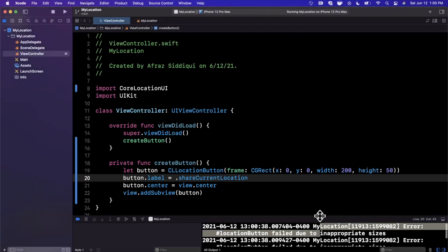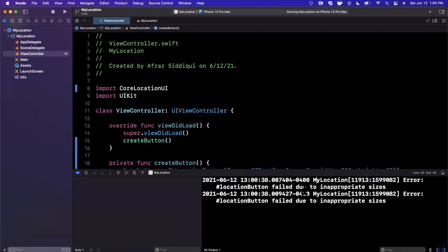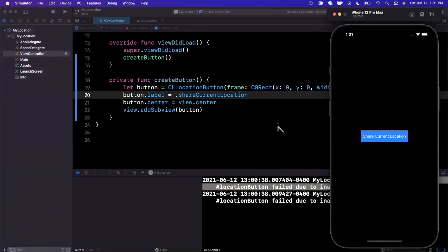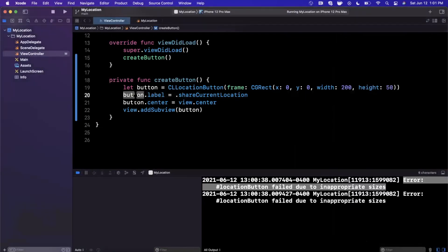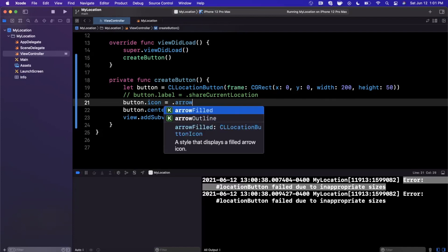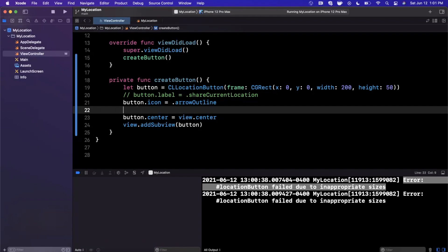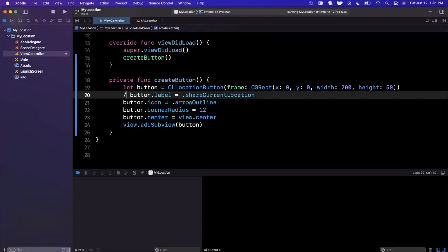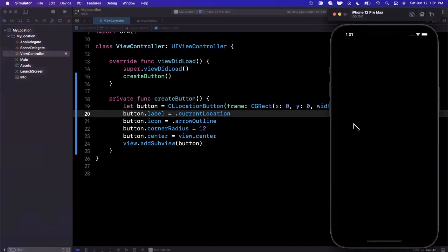You'll see in the console that it's yelling at us — failed because of inappropriate sizes — basically because our button width is a little too close for comfort in terms of padding. You want to make sure you size appropriately or use intrinsic sizing. There is also an icon — most people will probably use an arrow with an outline — and a corner radius you can specify that just rounds the corners. Let's bring this back to 'Current Location' and give it another run, then talk about hooking it up to functionality.